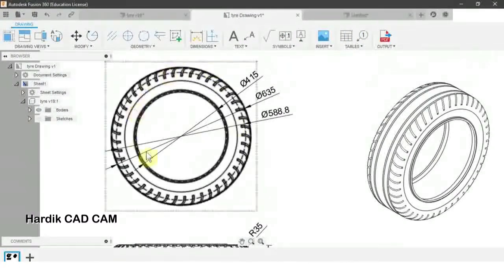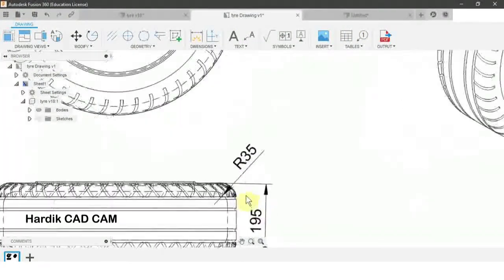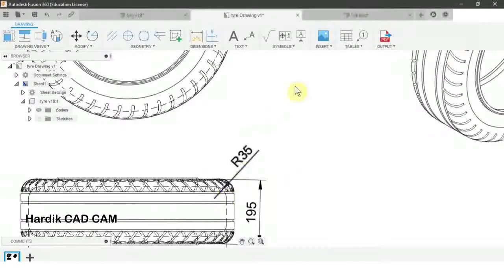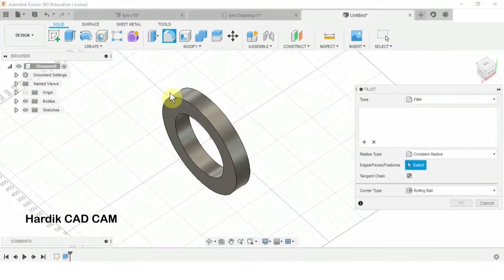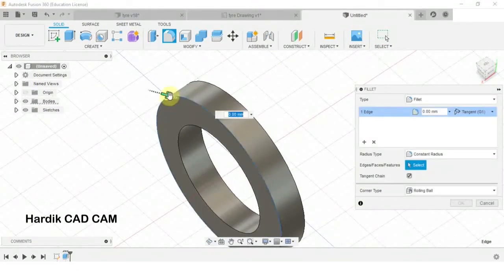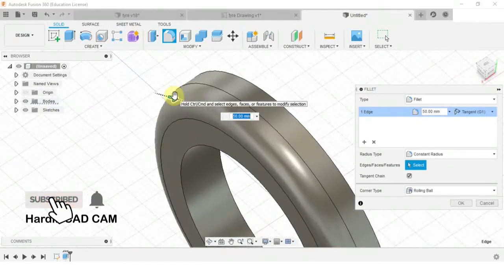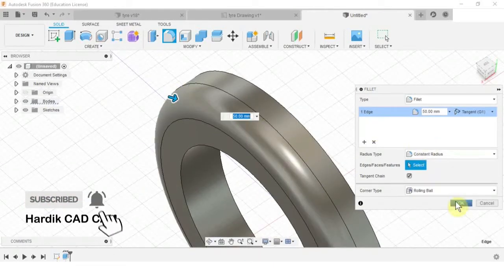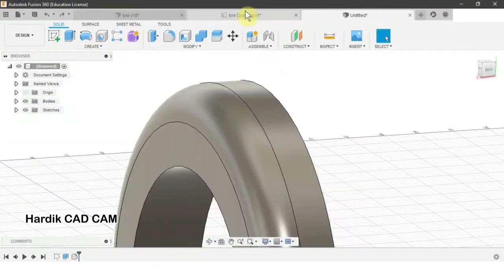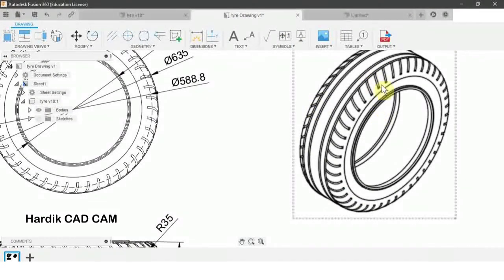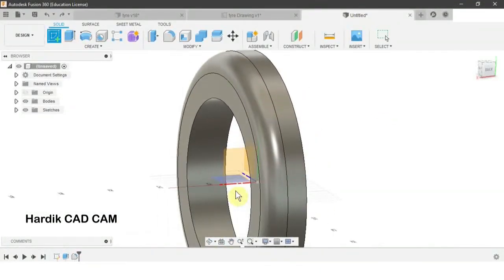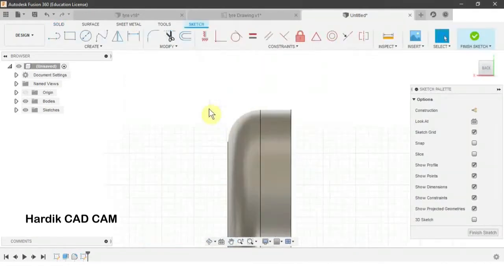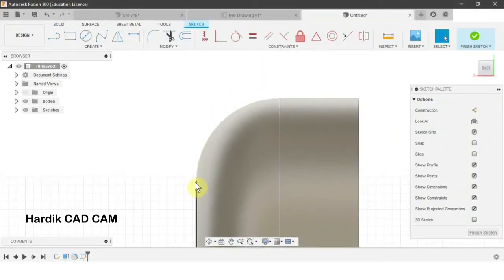Now we need to fillet the edge of this tire — this radius is for the inside part. The shortcut is F. We will select this edge and fillet it approximately 50 mm. Now we need to create grooves in the tire, so we will create a sketch on this plane and create an arc from this point to this point.